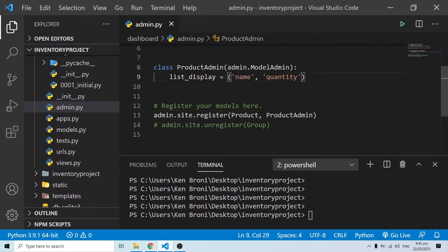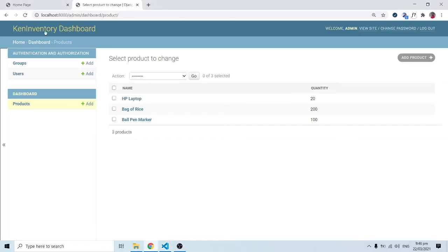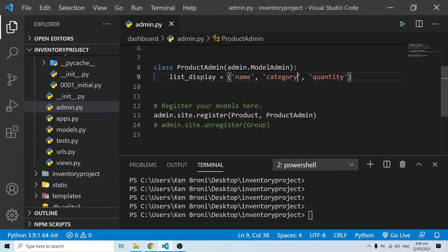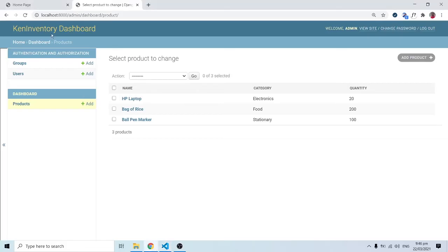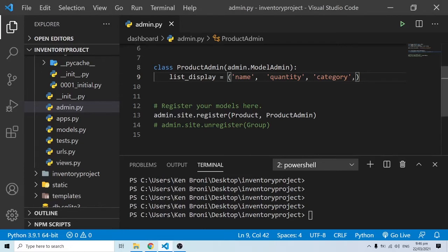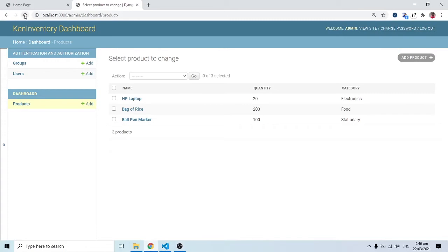We can also add category, so I'll add 'category' to list_display. When I save, we'll have category in our table as well. If we put category at the tail end, it will appear last — you have to know exactly what order you want. I'll bring category back to its position and save.